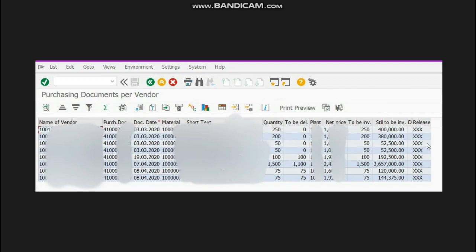To be invoiced and still to be delivered means that the PO was of 250 kg. To be invoiced means the supplier has not sent its invoice of this quantity, so it's showing that it still needs to be invoiced.